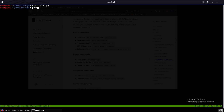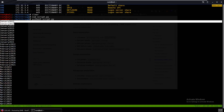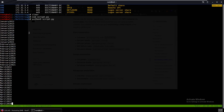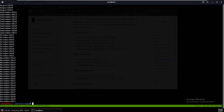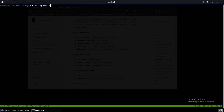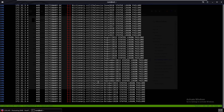We run the script and it outputs the full word list. We can see January 2012, 13, 14, 15, 16, all the way to 2021 for every month. We redirect the output to a passwords file. Then we run: crackmapexec smb 172.31.34 -u users -p passwords — it goes through each user and tries all those passwords.